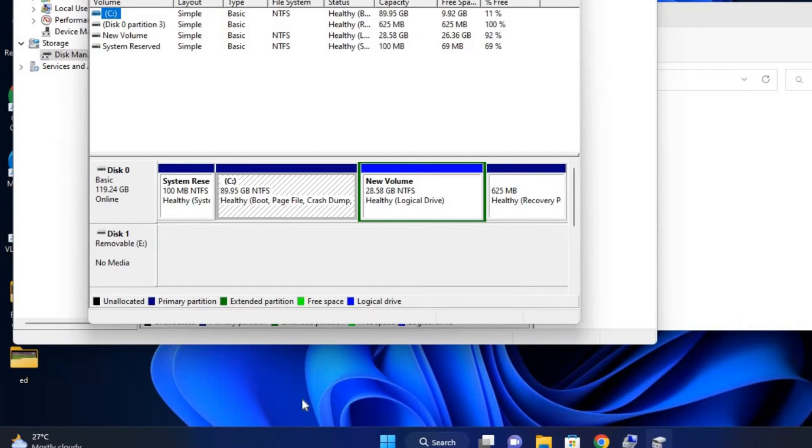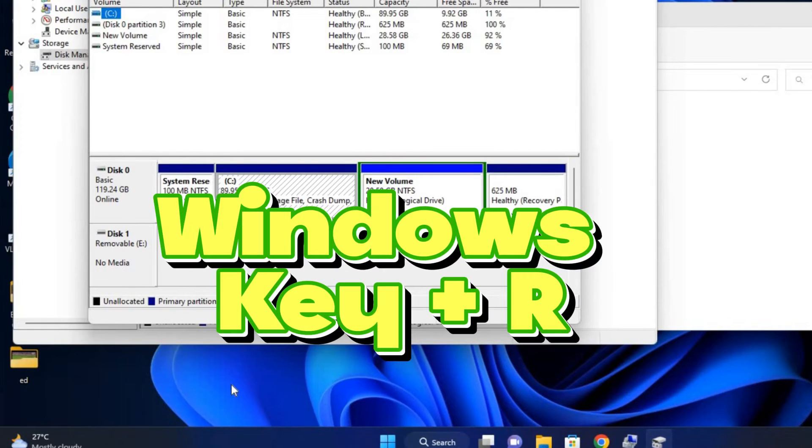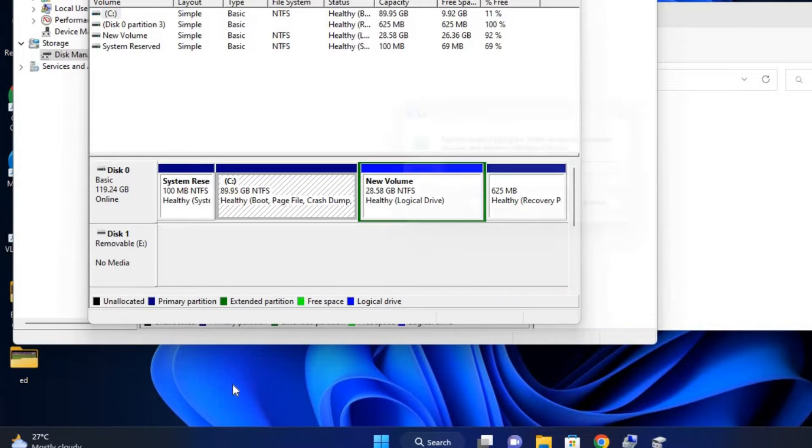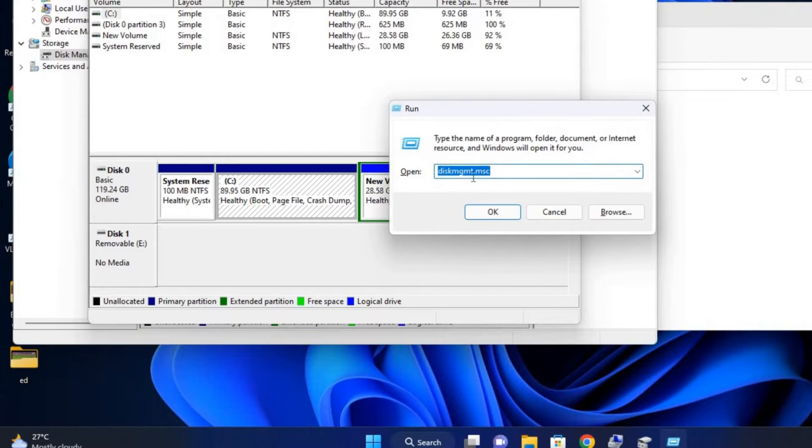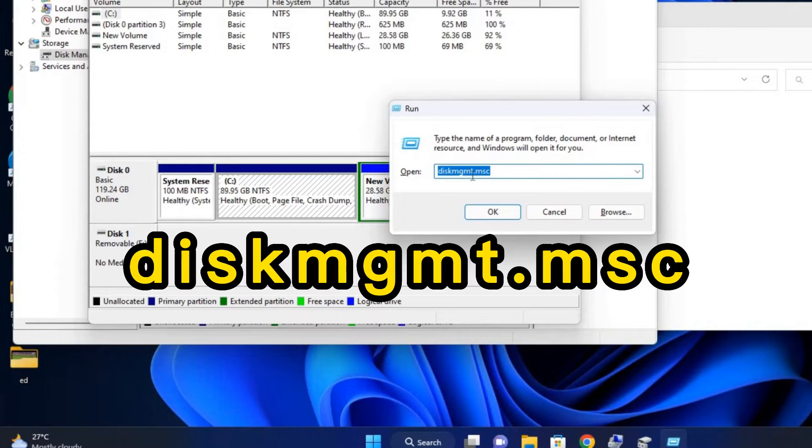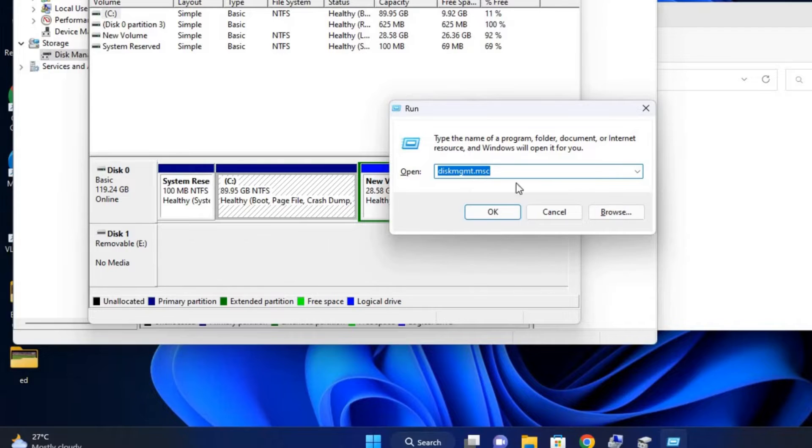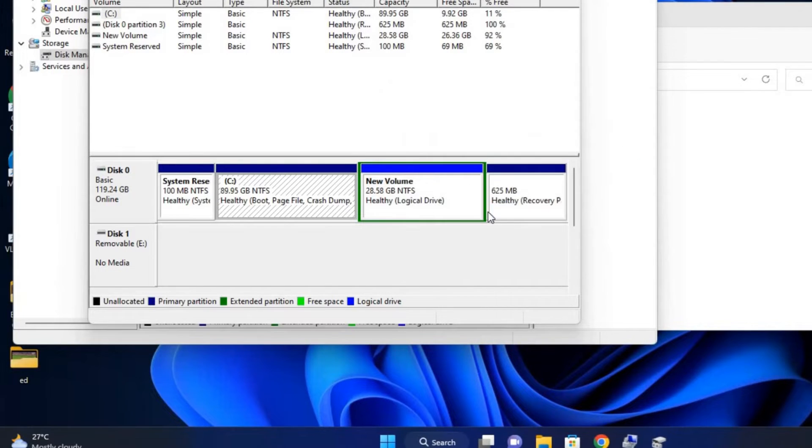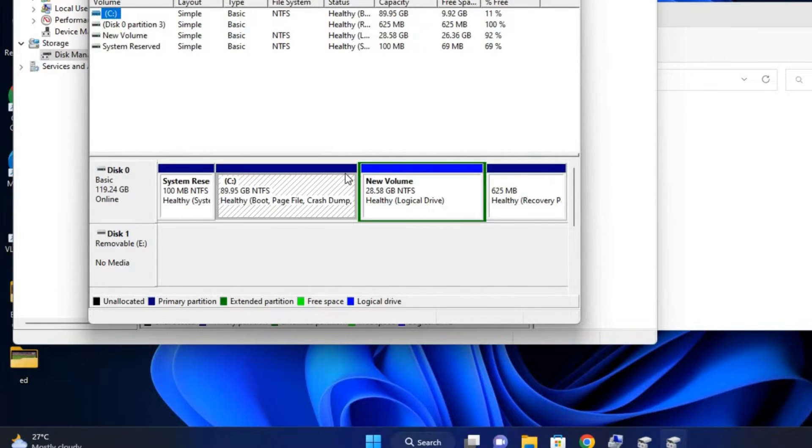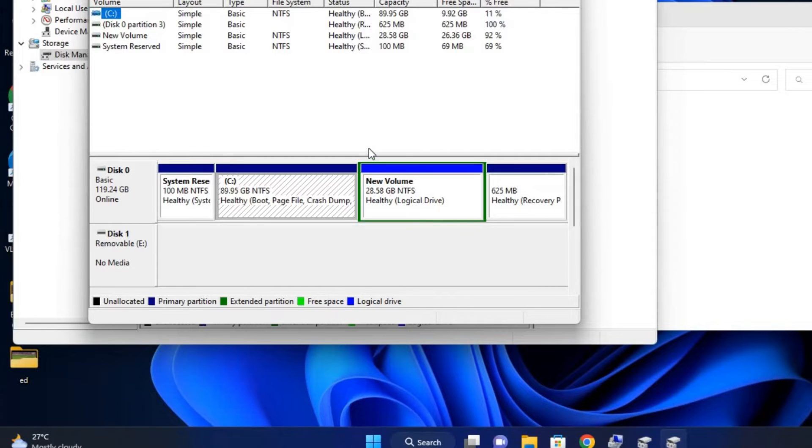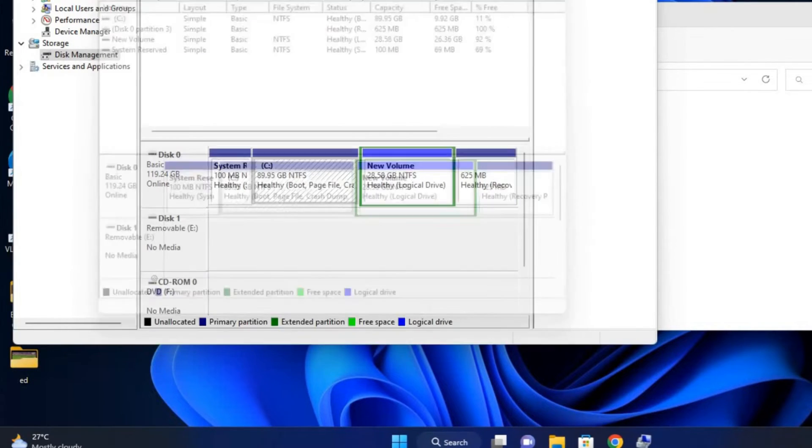Another method is to press Windows key plus R on your keyboard, then type in this keyword: diskmgmt.msc, and click OK. It's also going to take you to the same page. So either way, you are going to get to Disk Management. Let's just close this.